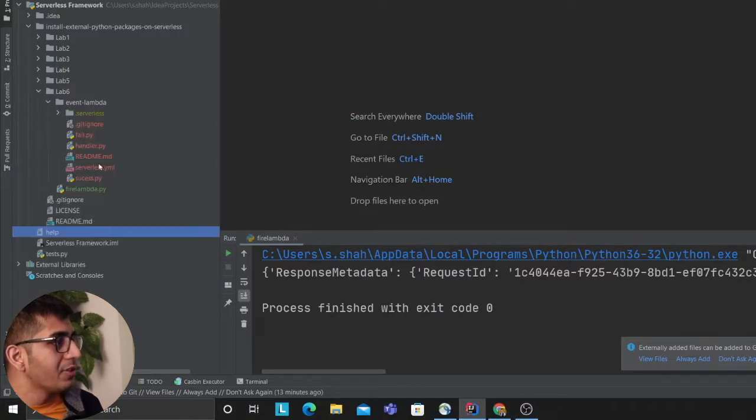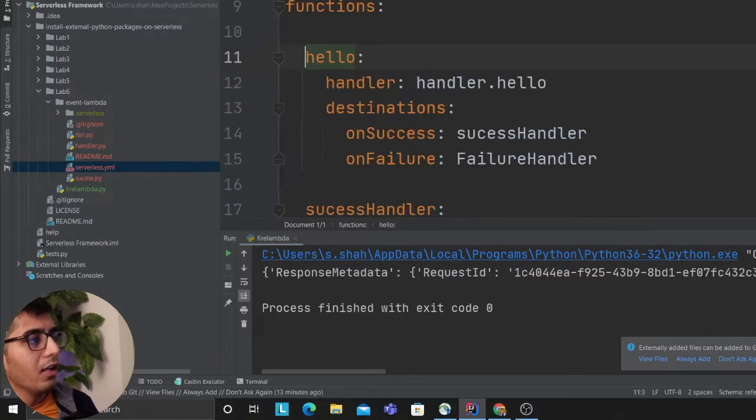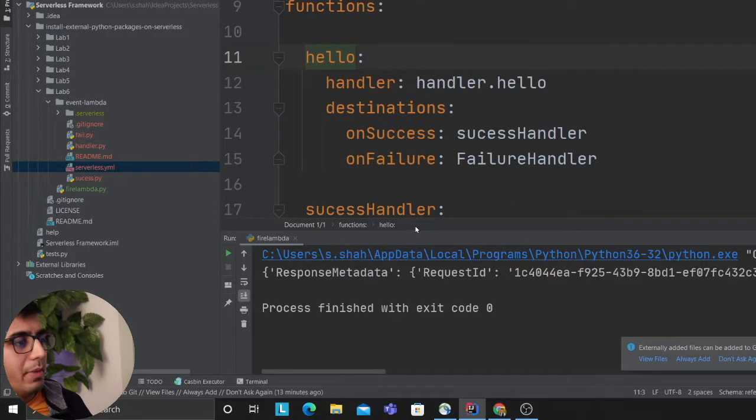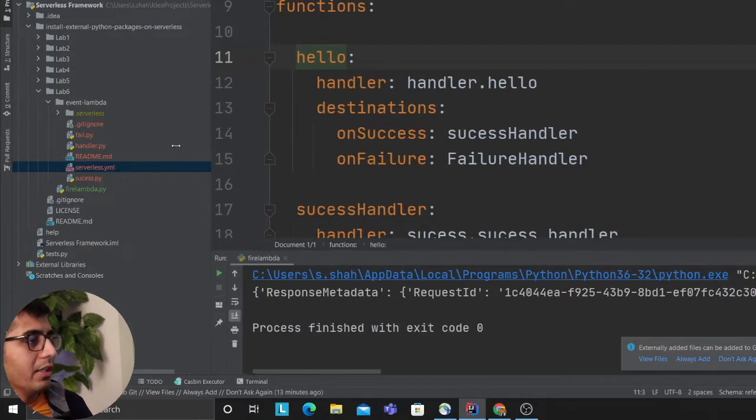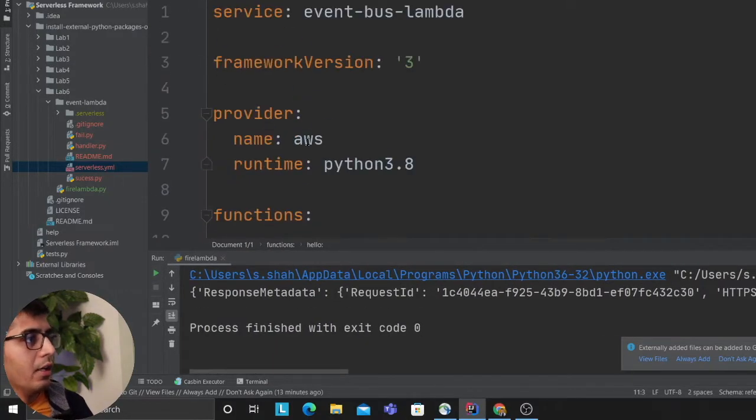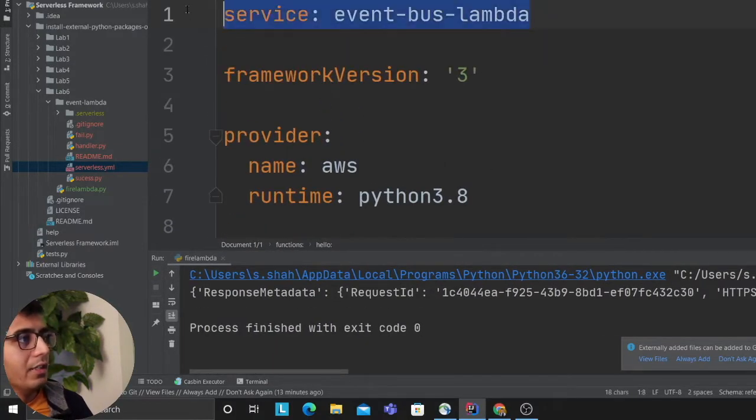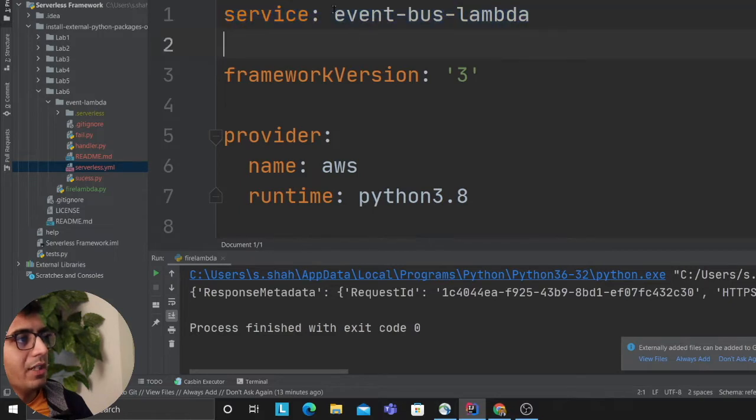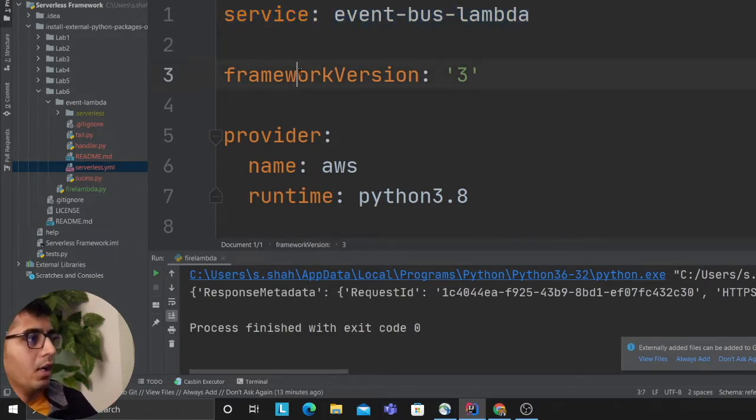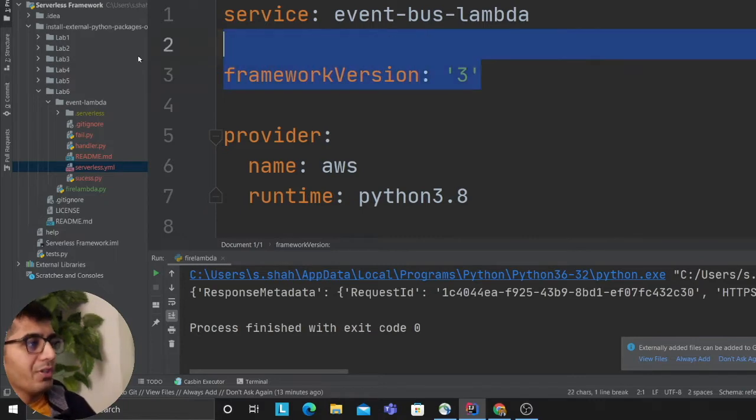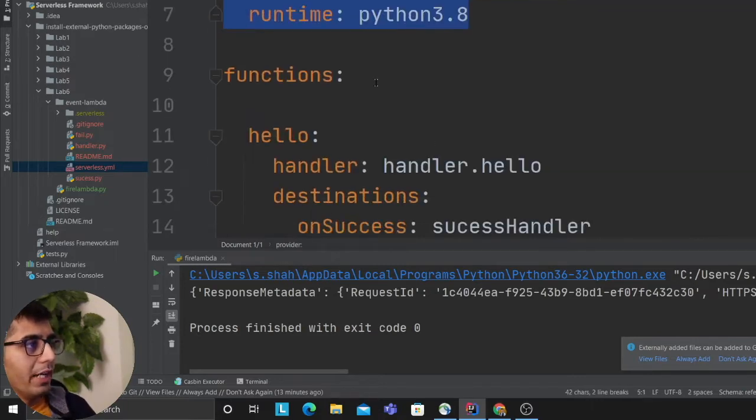So the code is there on lab six and I would be showing you the YML file. I try to make things extremely easy. The first thing we have here is service name, we're just giving it a name event-bus-lambda or whatever you like. Framework version is 3, provider we are using is AWS and runtime is Python.